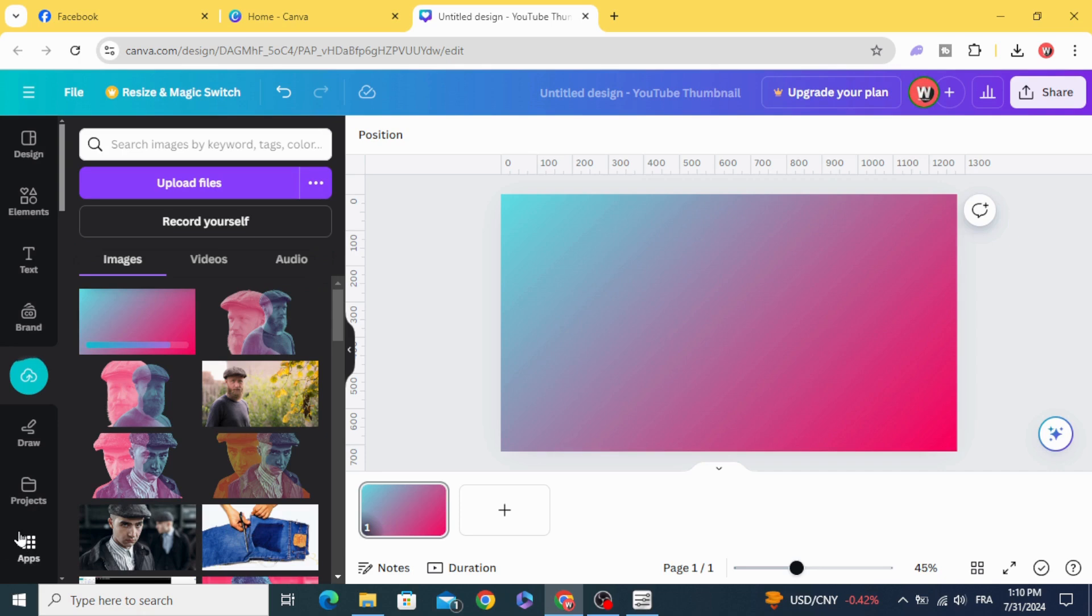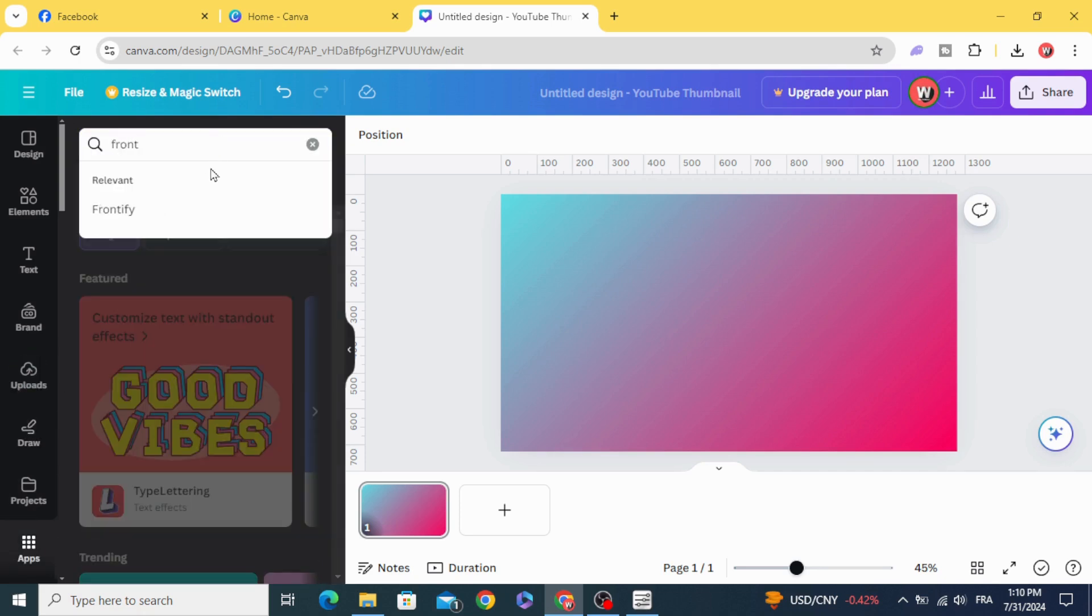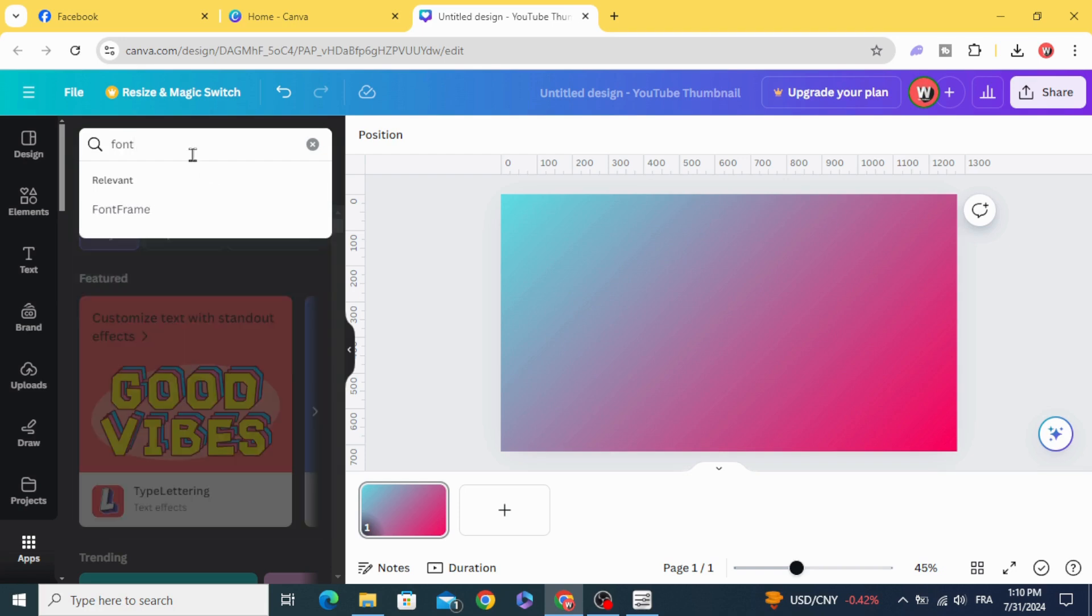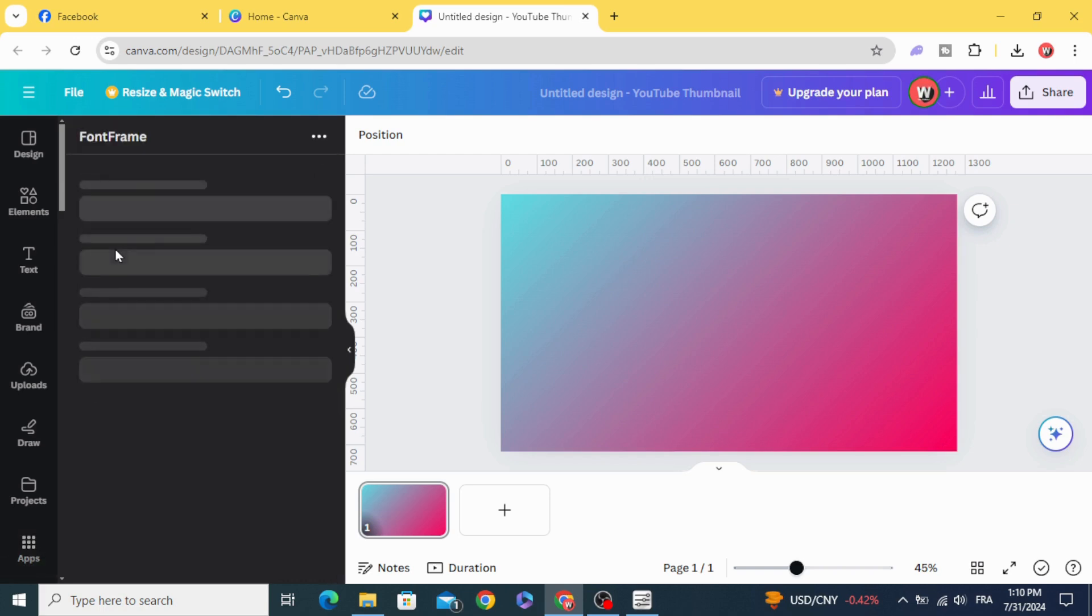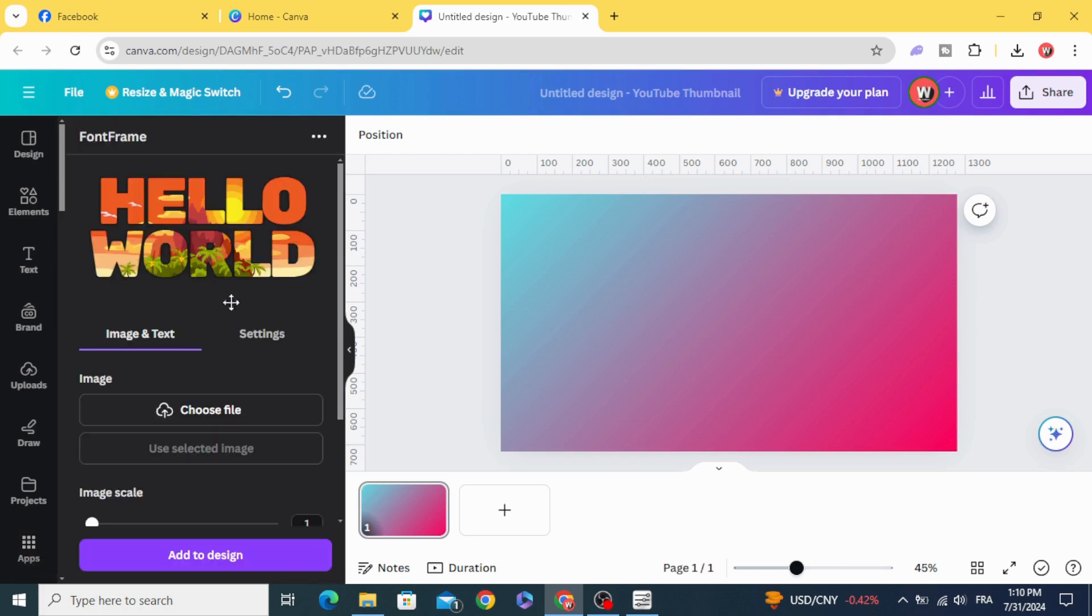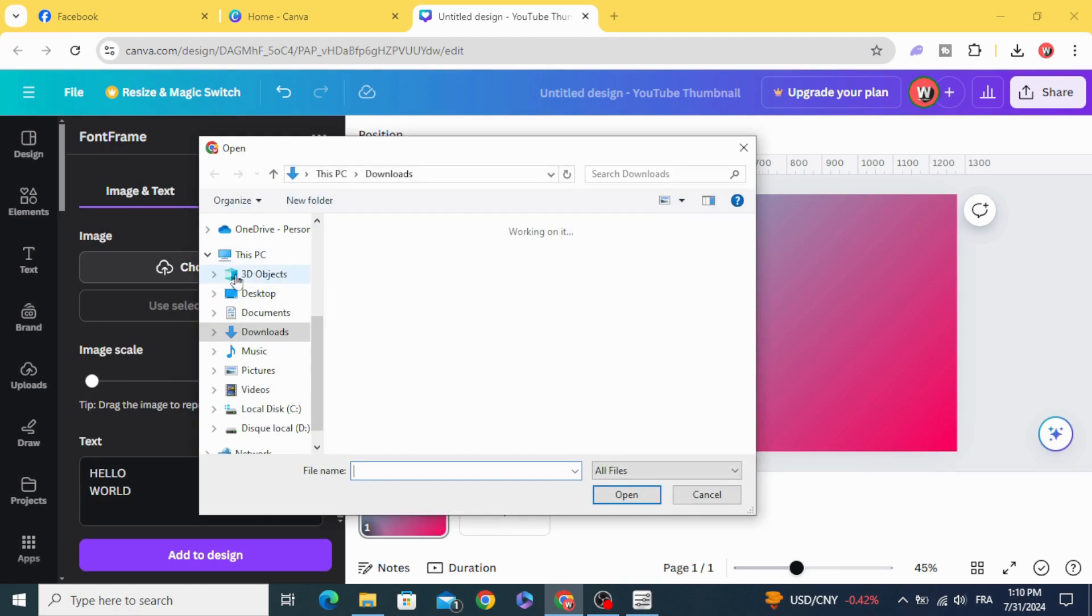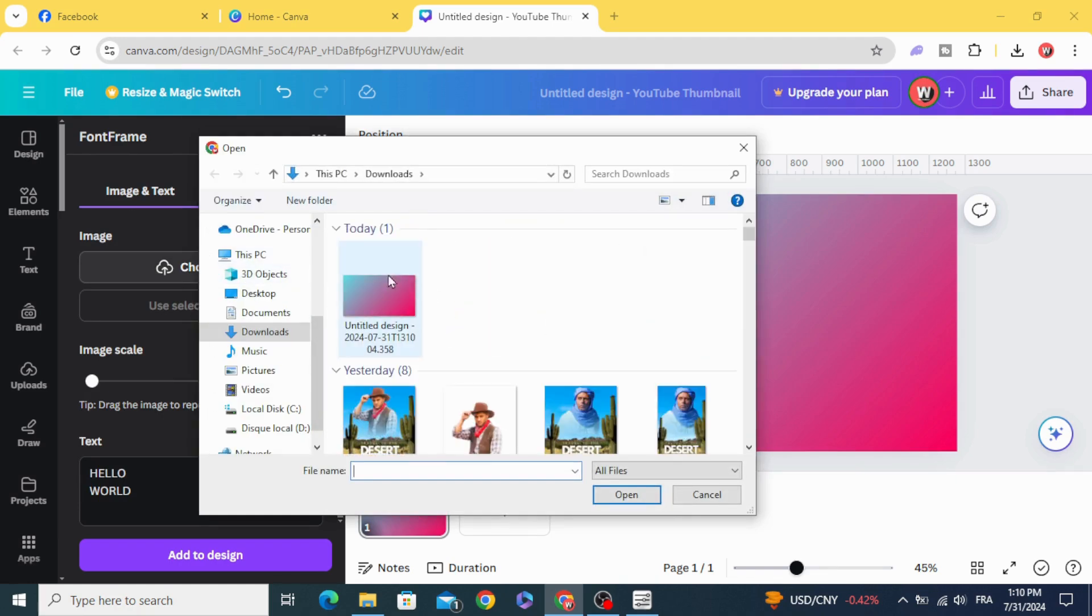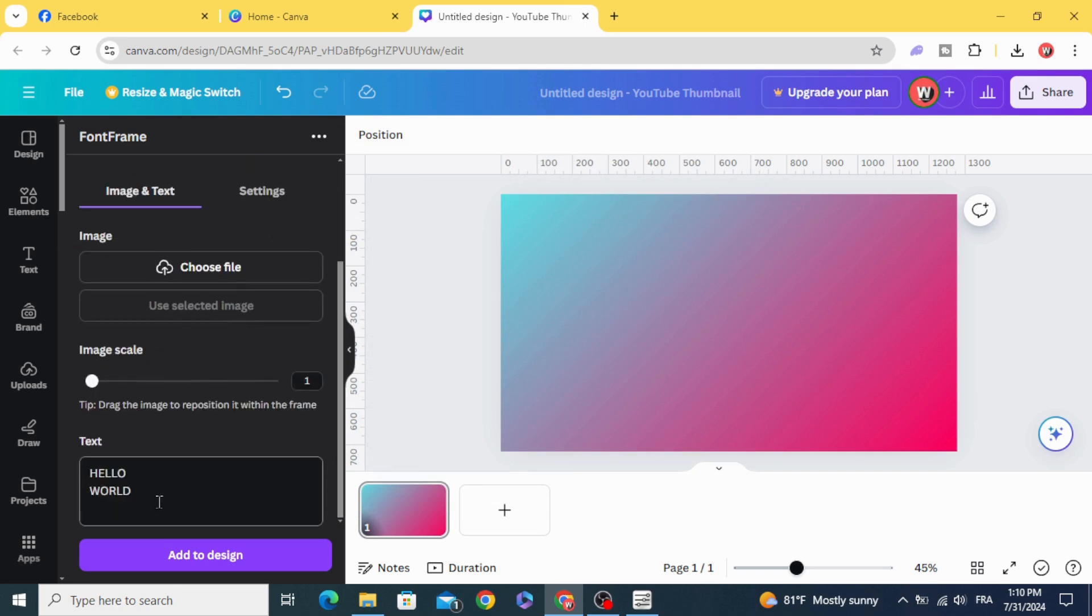Go to apps and type PoundFrame. Choose this app, click choose file and choose the image that we downloaded. Type your text and make space between the letters.